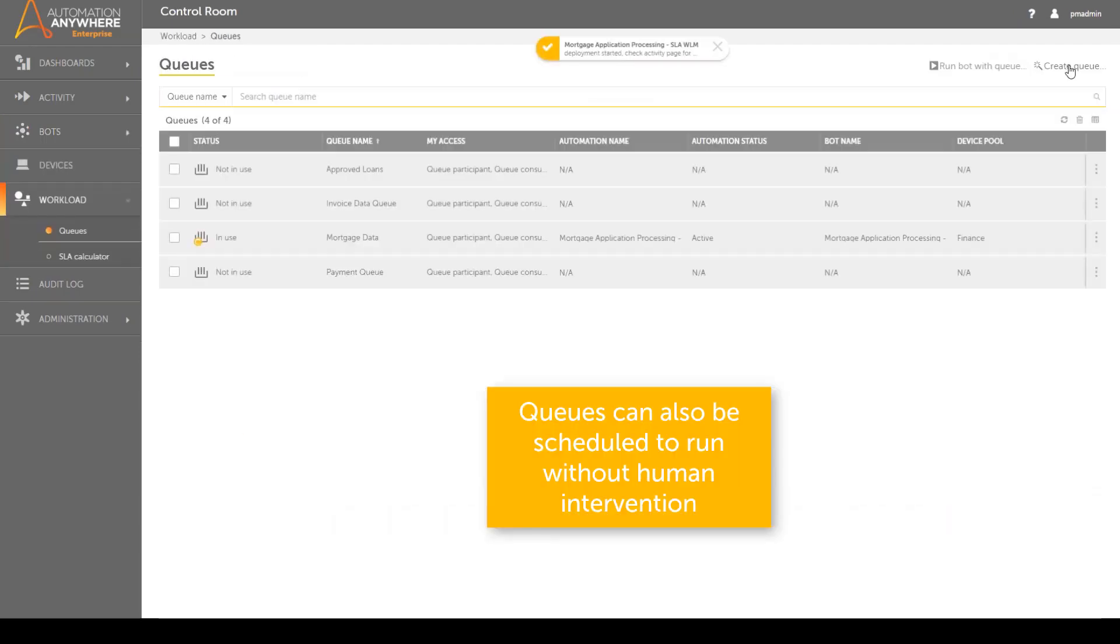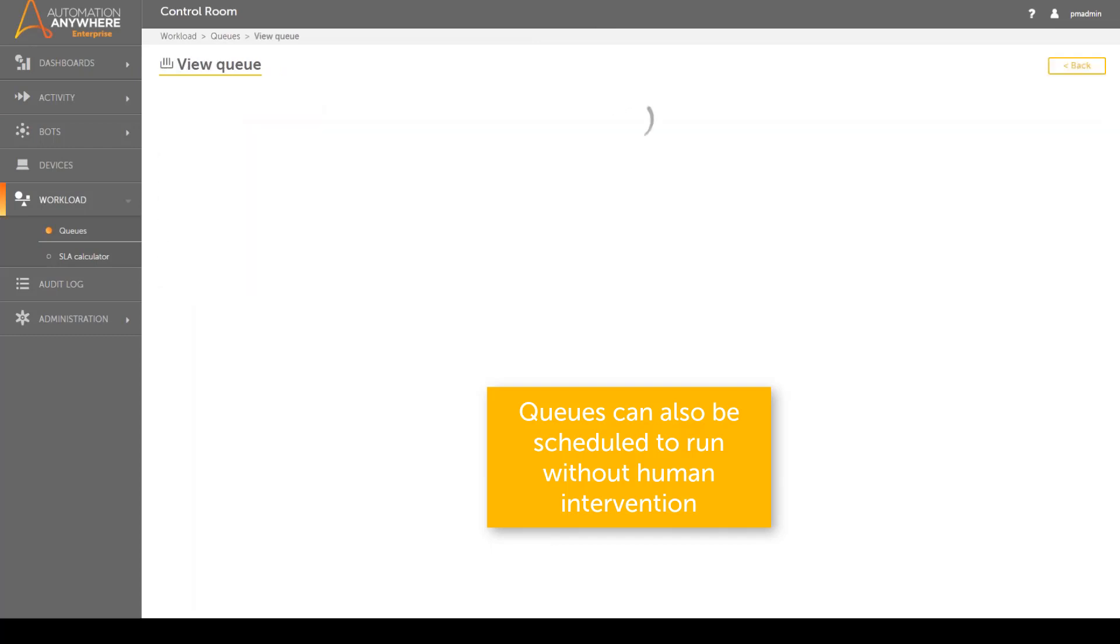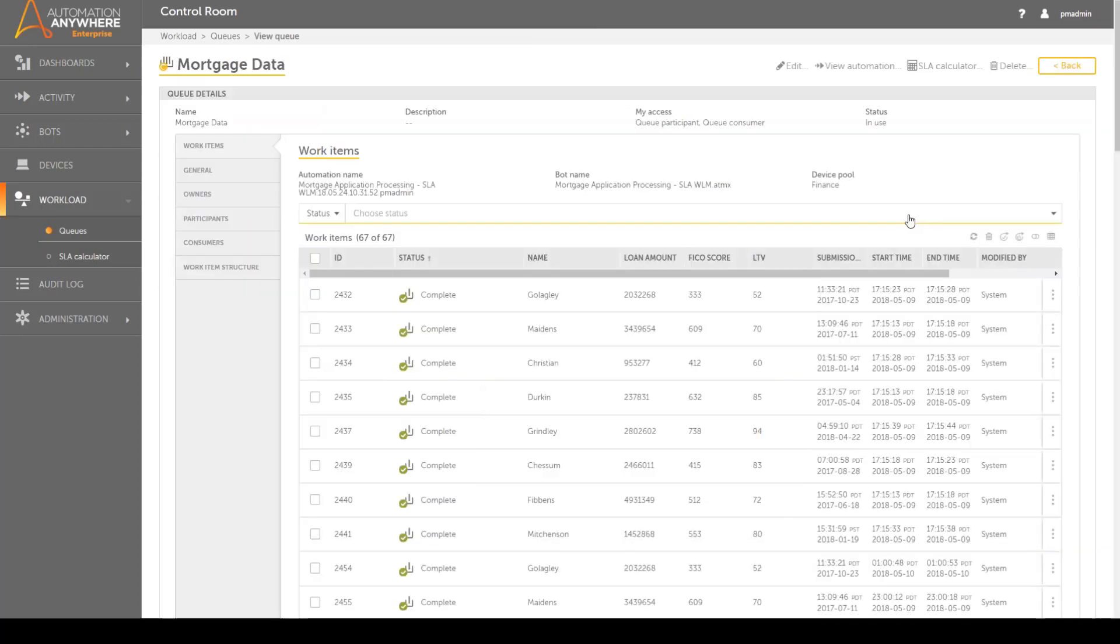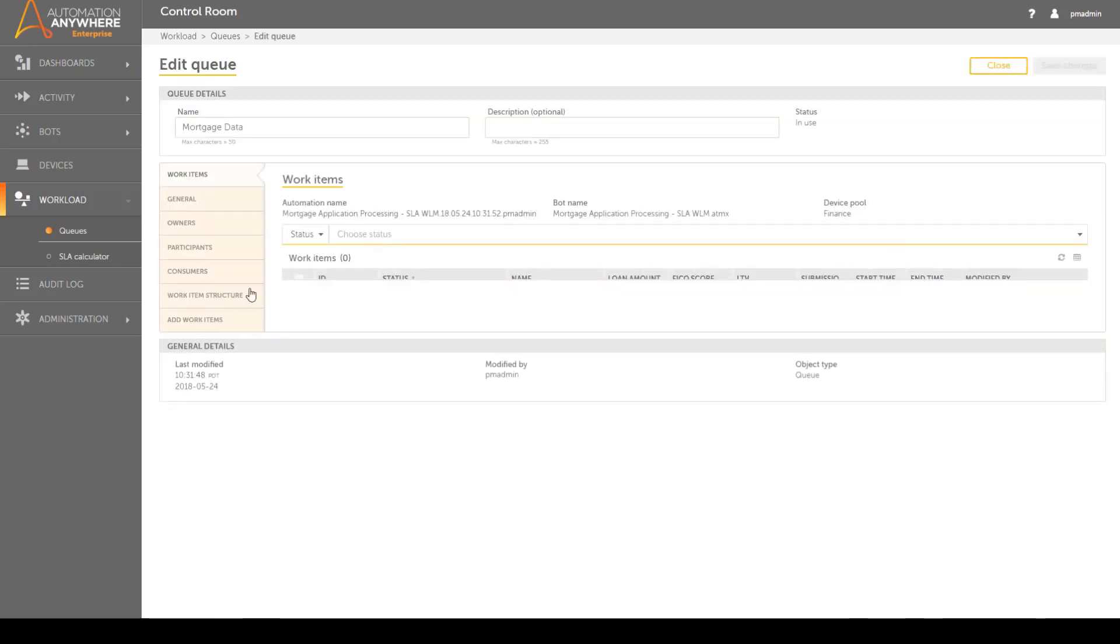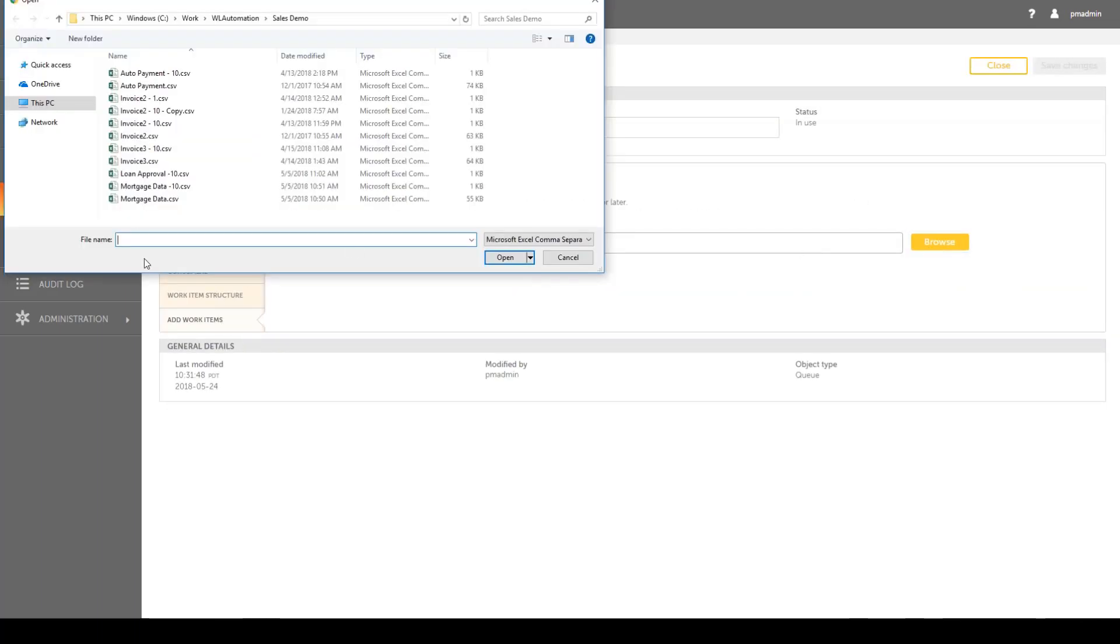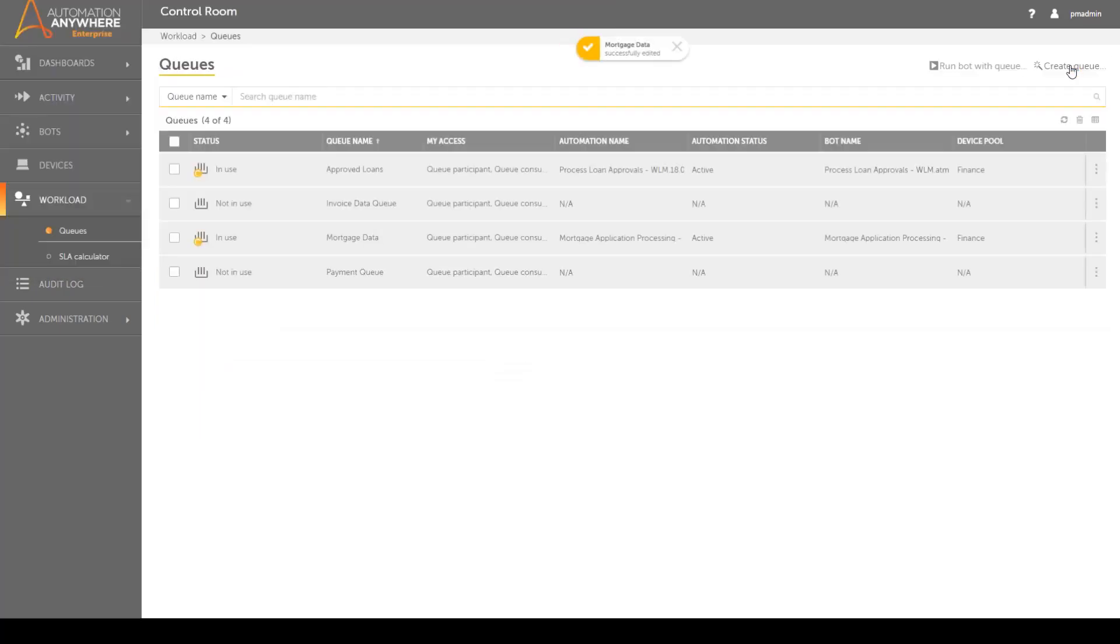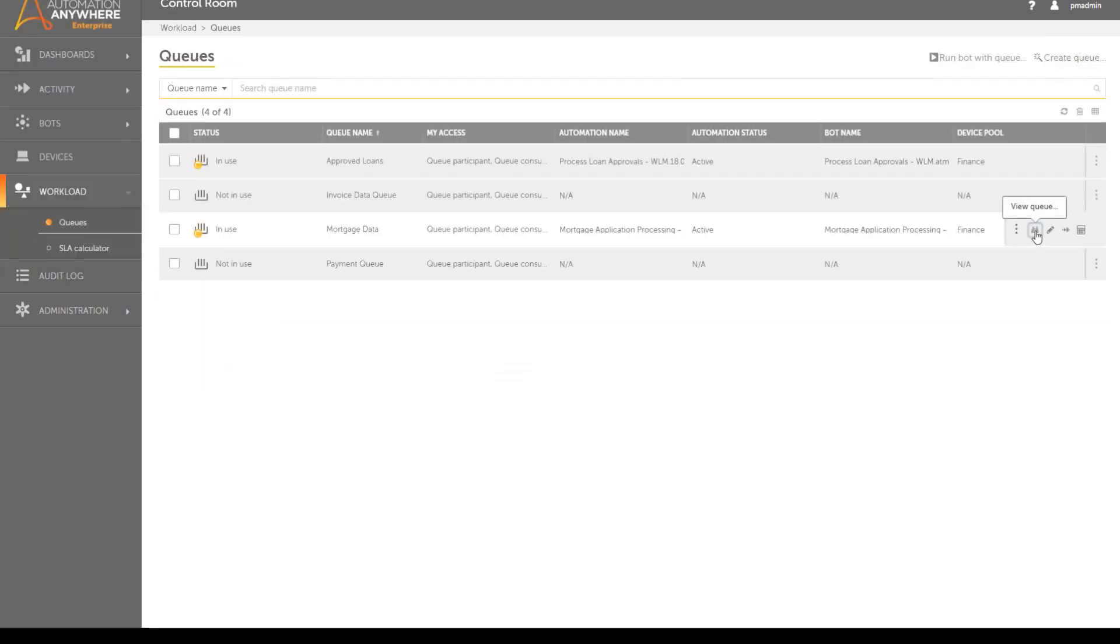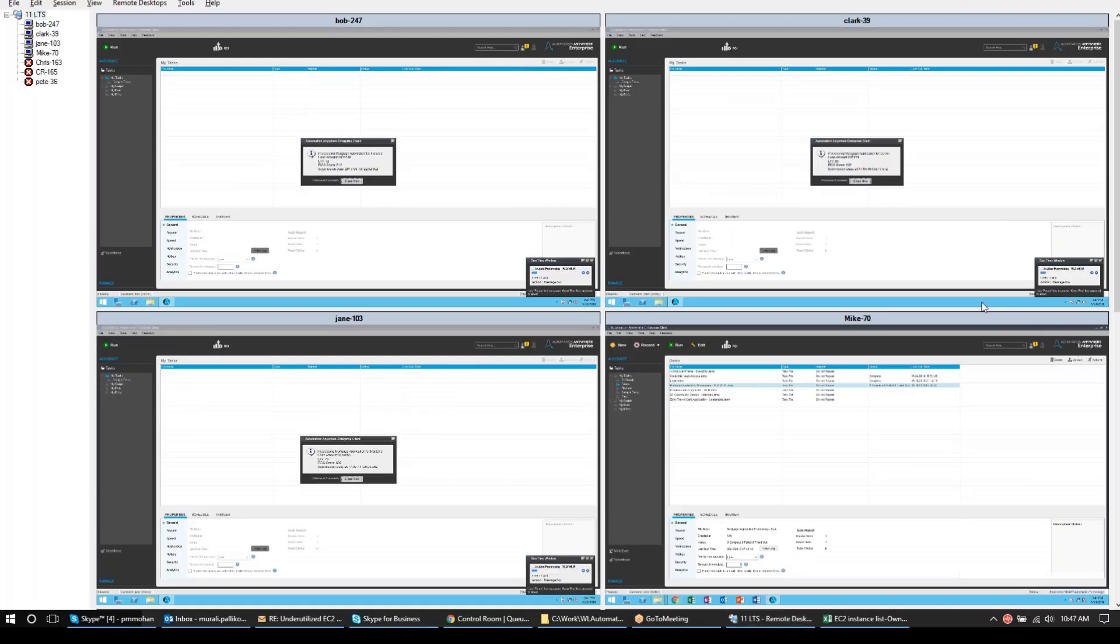Note the status of the queue becomes in use. At any time, the queue can be viewed and edited to add more work items to the queue. This is particularly important since Acme Bank experiences periods of high activity at the end of the month and workload must be managed to meet the demand. All the bot runners are engaged simultaneously processing the queue of mortgage applications.